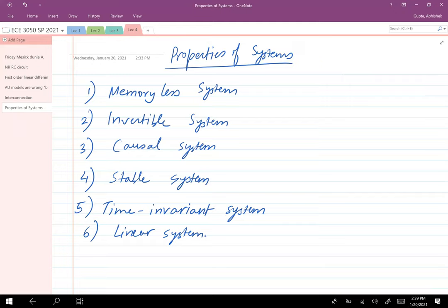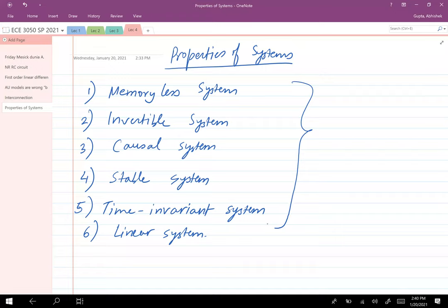A time-invariant system means it doesn't matter when you start the system — the output depends purely on the input and not on when you turned on the system. We'll look at a more mathematical definition in the next class. A linear system means that if you add two input signals, the output will be the sum of the outputs from the individual signals. Linear differential equations and linear difference equations are all examples of linear systems. We'll go through the mathematical expressions for all six properties — memoryless, invertible, causal, stable, time-invariant, and linear — in the next class.